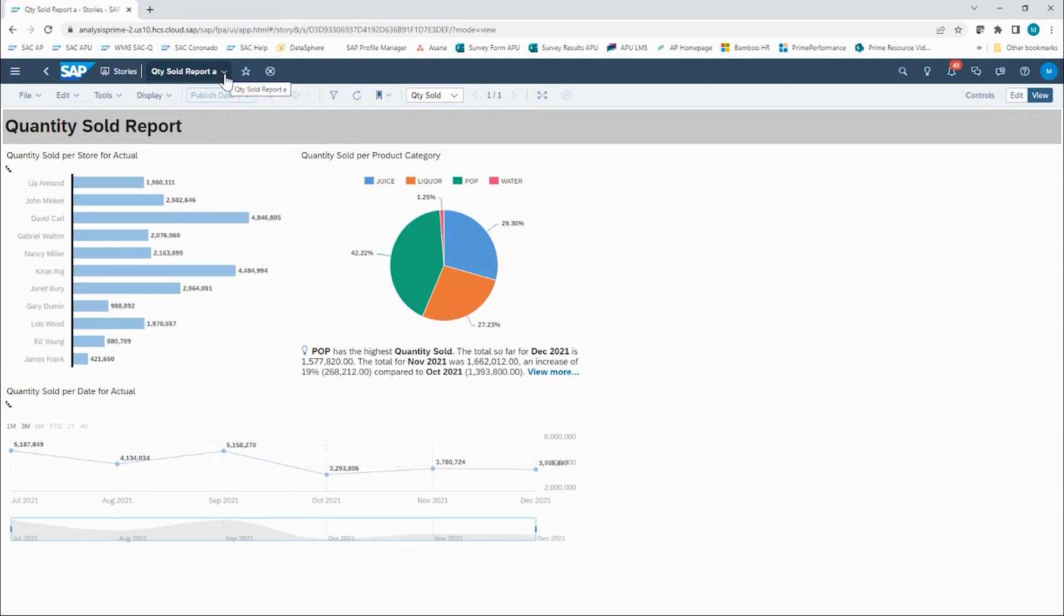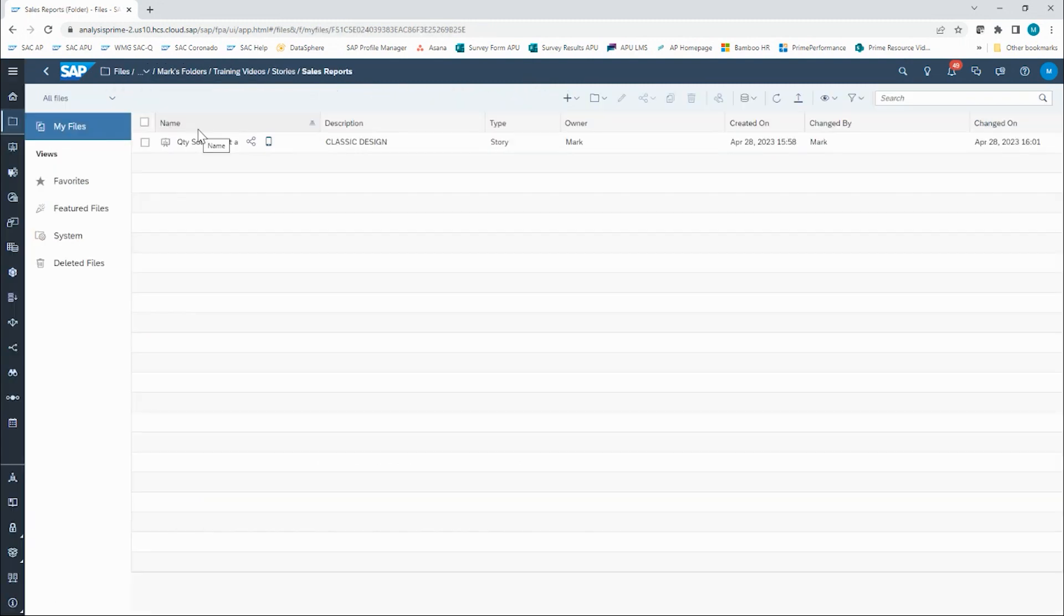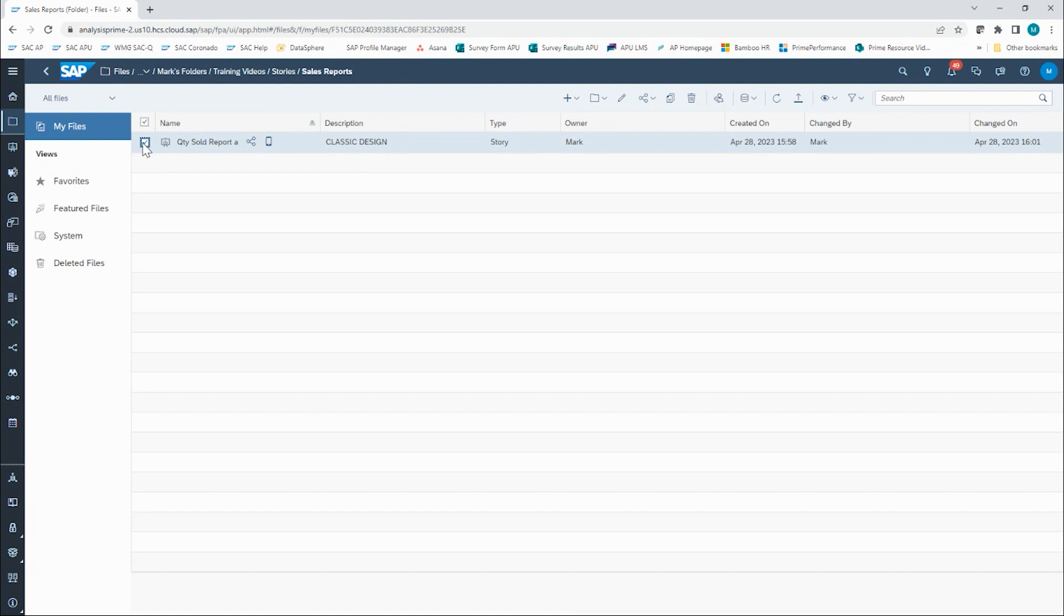To do that, we will have to go into the file structure of our SAC tenant, locate the story we're about to convert, and make a copy. We can select the object here with that checkbox, and then in our toolbar in the file structure view, we can click on copy two.